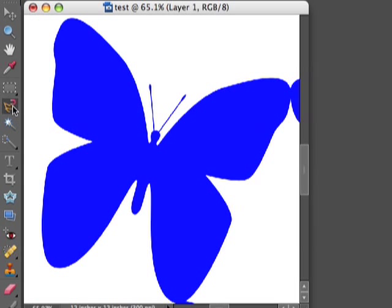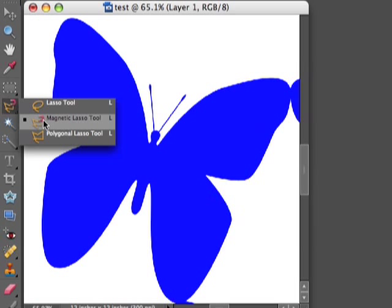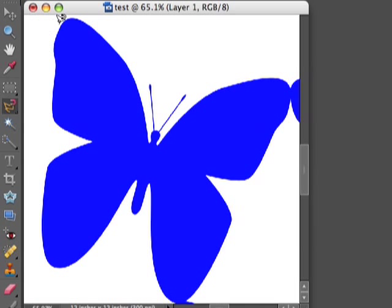What you want to do is select the magnetic lasso tool, and on PSE 6, this is the second option, and you want to go ahead and start.